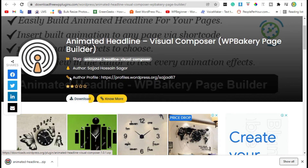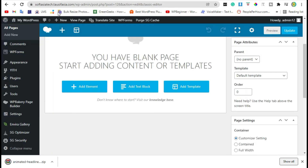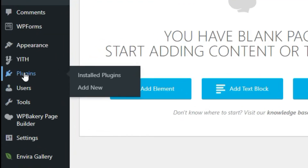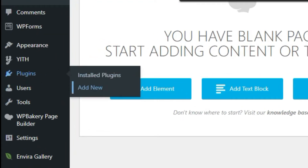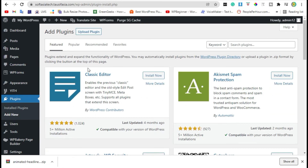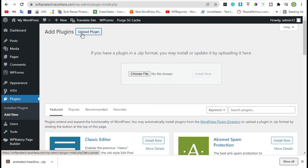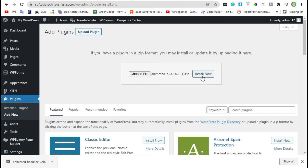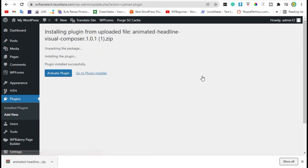Now go back to your website. Click on Plugins and 'Add New', then click on 'Upload Plugin'. Drag the zip file and drop it here, then click on 'Install Now'. After installation, click on 'Activate'.